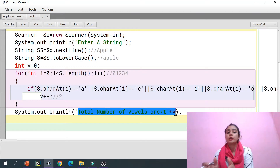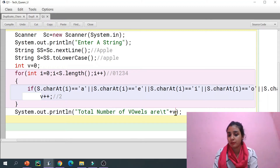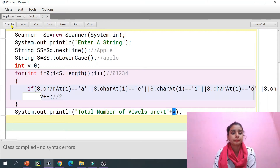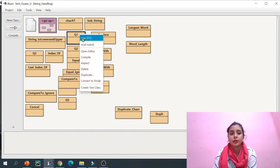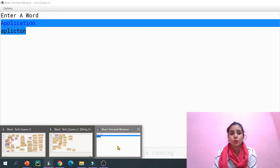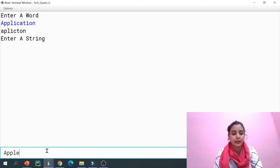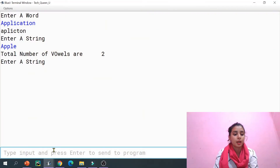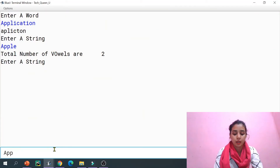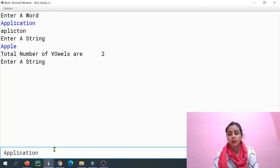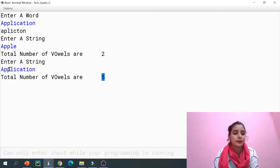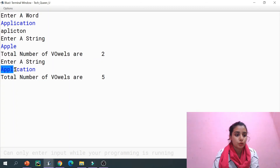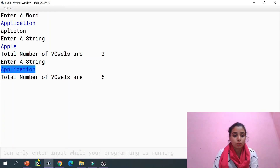Let me compile and show you the output. This is question number one. If I enter 'apple' we get two vowels. Let me compile again — this time I'll enter 'application' — a, p, p, l, i, c, a, t, i, o, n — and we get five vowels. That matches our expected sample output. So the program is working correctly.